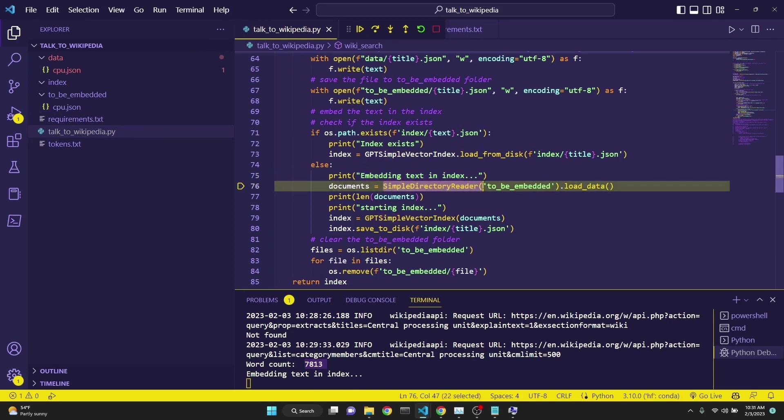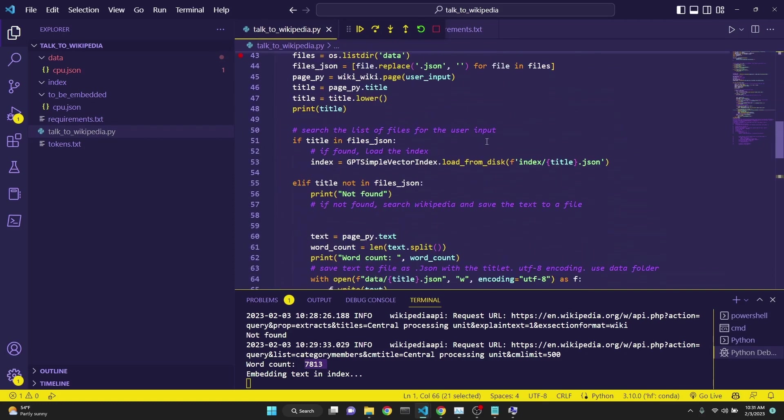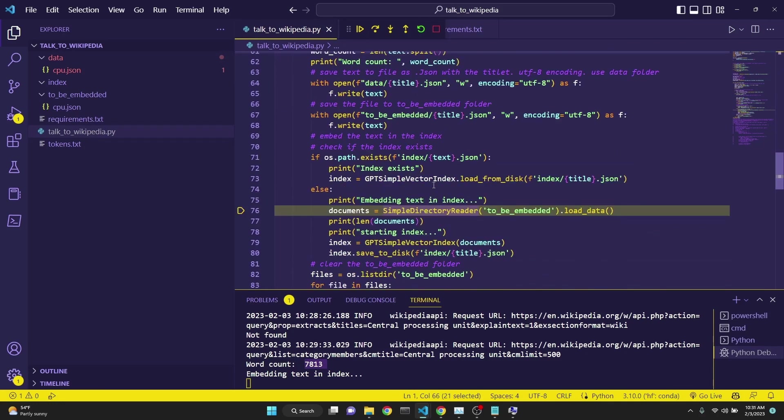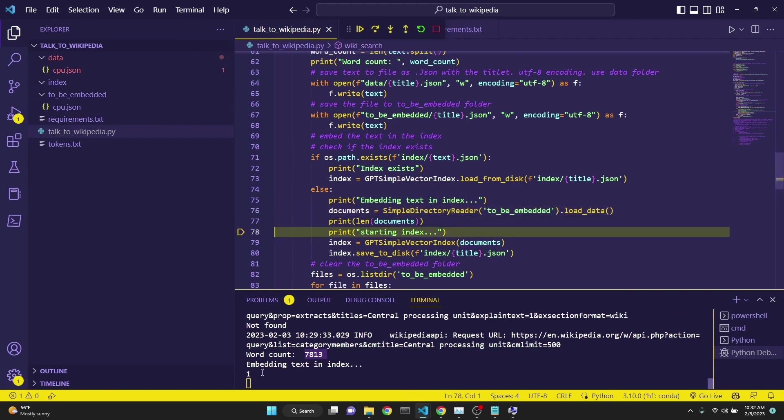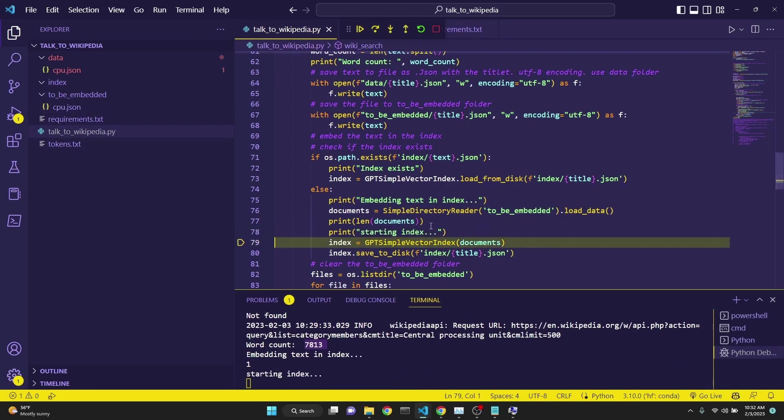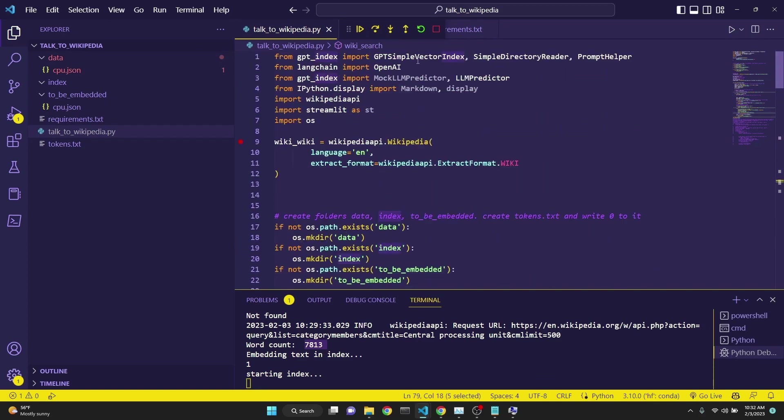And then on line 71, we're checking if this index actually exists under the index folder. If it does exist, we're simply just going to load it. But since in this case it doesn't exist, we will go on to embed the text into an index. Now, simple directory reader is what we have imported from GPT index. This just reads all files in a directory and then converts them into embedding space. Since it reads all files, this is why we are actually having a separate folder for our current file to be in so that once we embed it, we move to the index and then we delete this file. So, this simple line of code uses OpenAI's embedding endpoint. This simply reads it into documents. And then we print the length of documents, which is one, which is the CPU.json. And then GPT simple vector index documents turns it into an index. Now, this part connects to OpenAI's endpoint in the background and then gets the embeddings and assigns it to index.